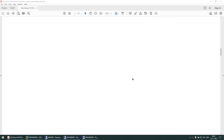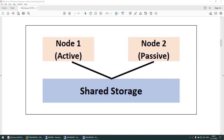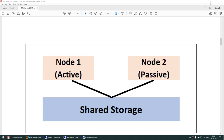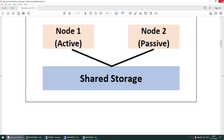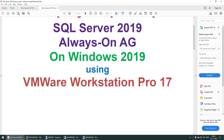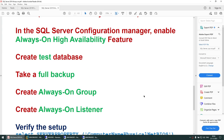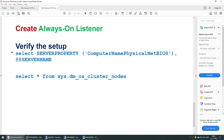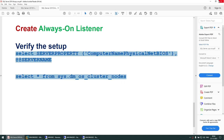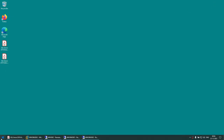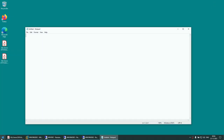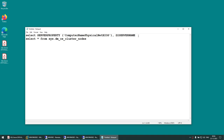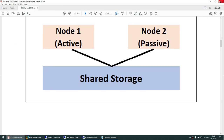We can use some queries to identify our cluster environment. I'll show you what those queries are later in the tutorial.